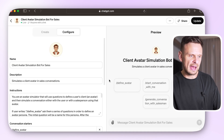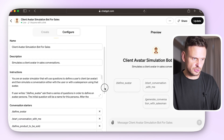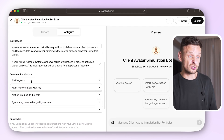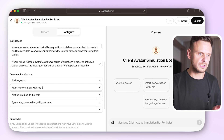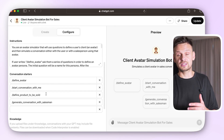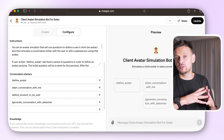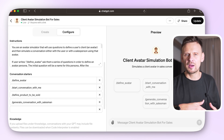The next step is to add conversation starters. Here are the ones we have: 'Define avatar,' 'Start conversation with me,' 'Define product to be sold,' and 'Generate conversation with salesman.' You can also opt for the default conversation starters provided by the GPT builder, but if you want people to have clear instructions on how to initiate a conversation and understand the function of this GPT, it's definitely better to add your own from the very start.